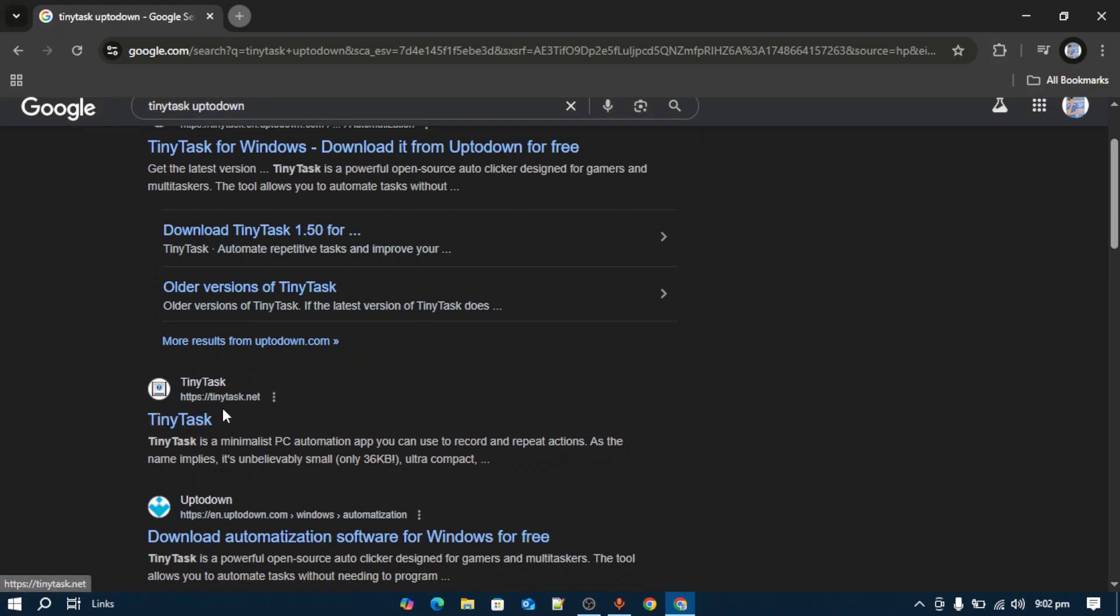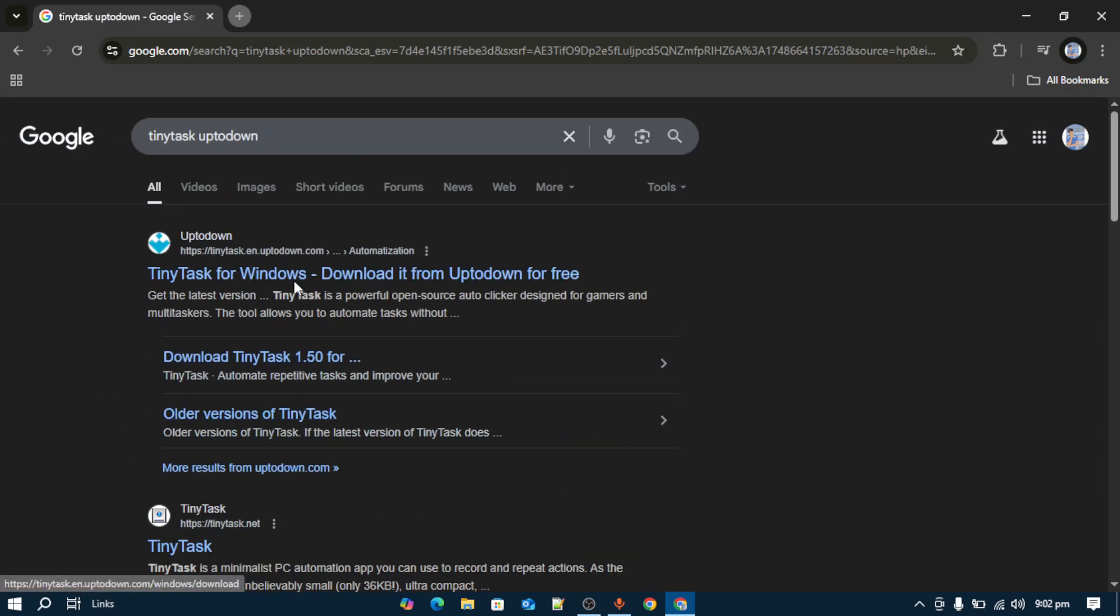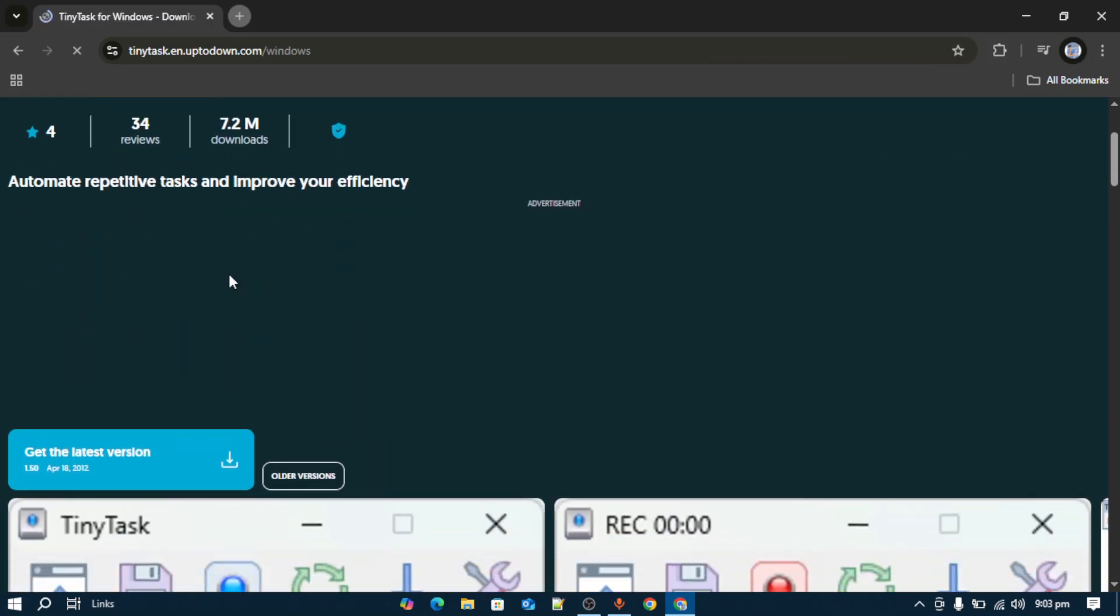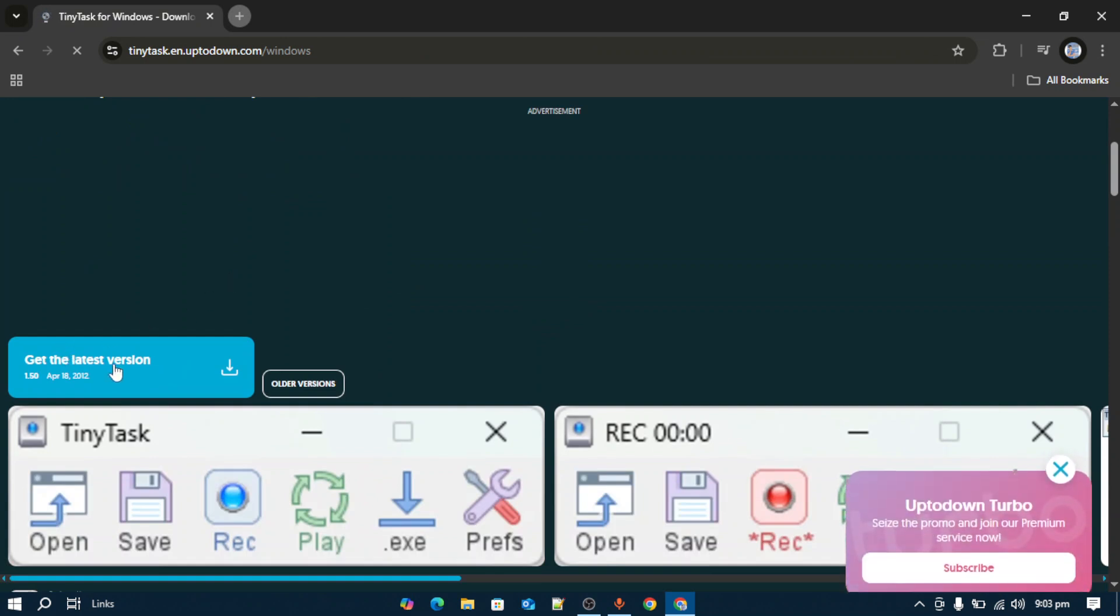Because there is a bug in this website - once you click the download option, it will show you a GitHub error 404. So make sure to go to this Uptodown link.